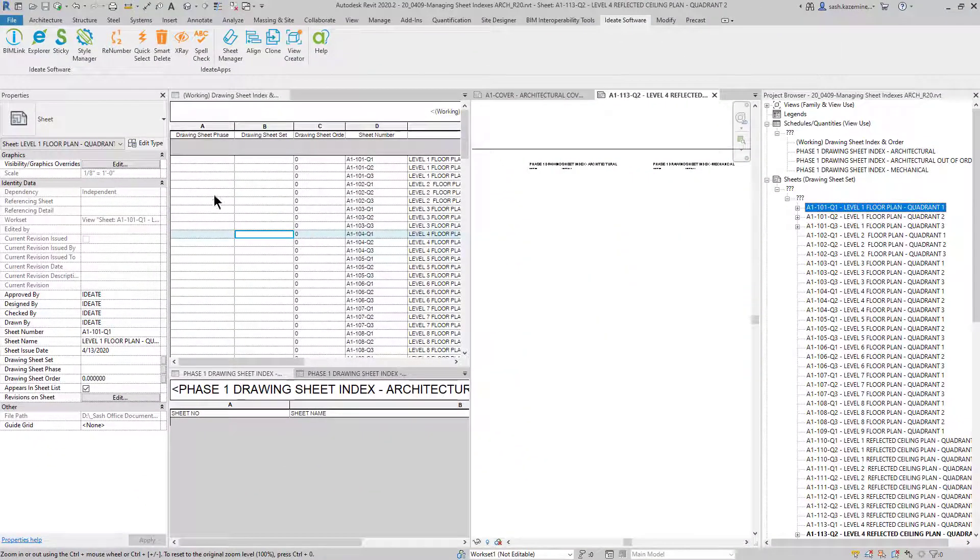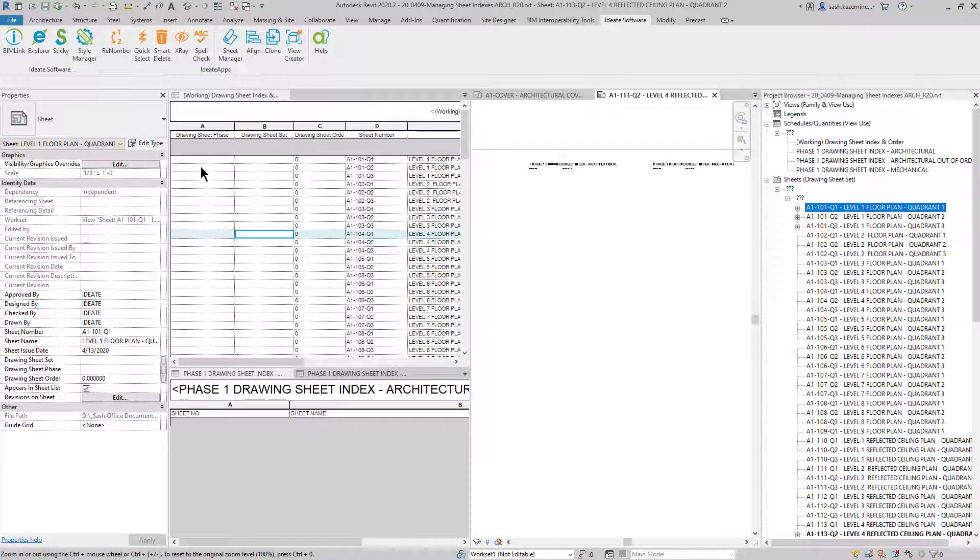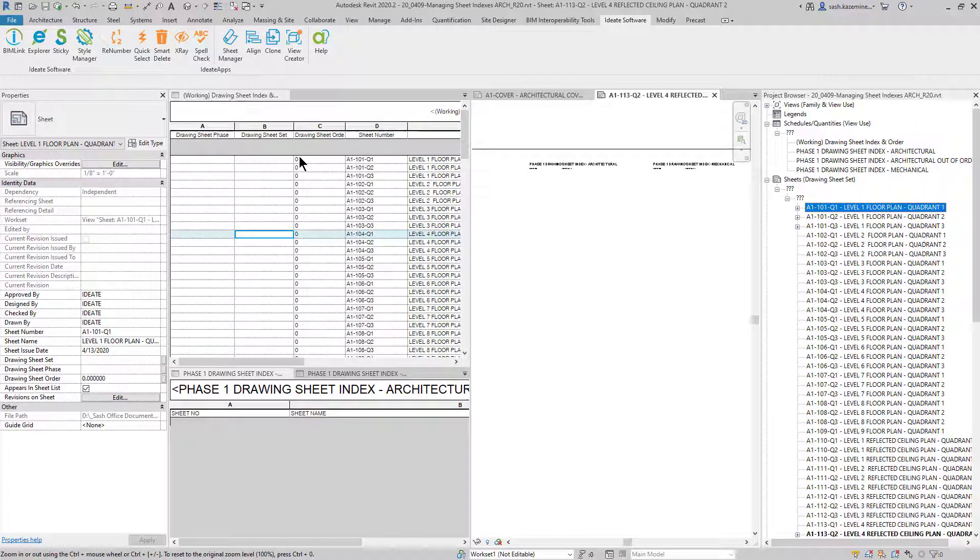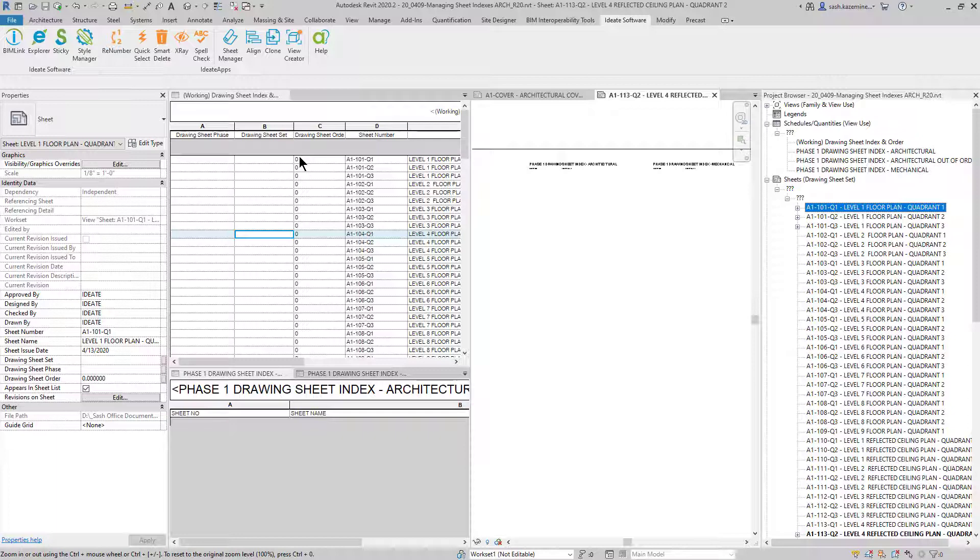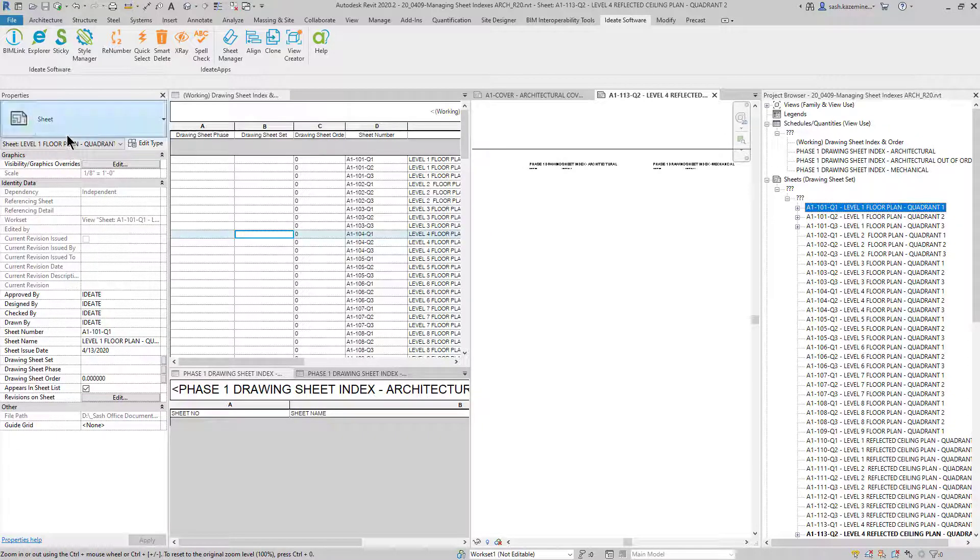Now, in order to make this very efficient, if I were to come in here and start assigning information like maybe what my phase is, and this is something I can manually type in along with my drawing sheet set and the sheet order, this process will take a very long time. So instead, I'm going to use ID BIMLINK and Excel to make this process go a lot faster.